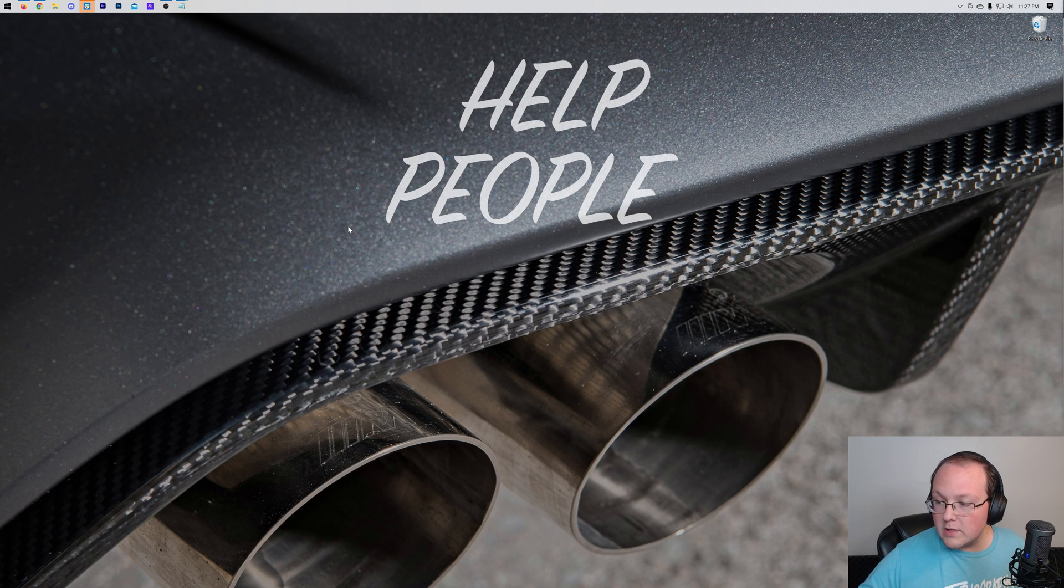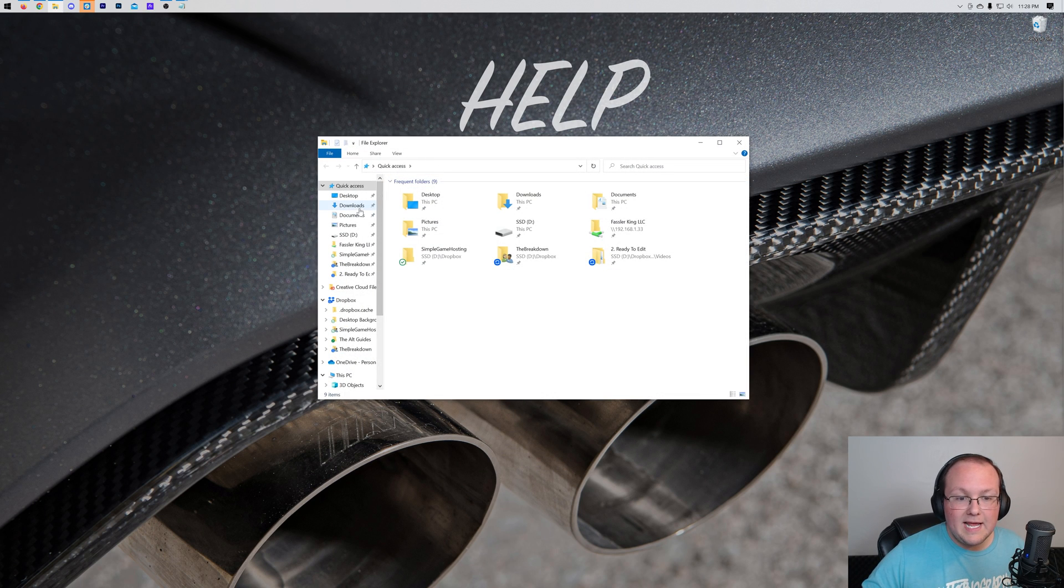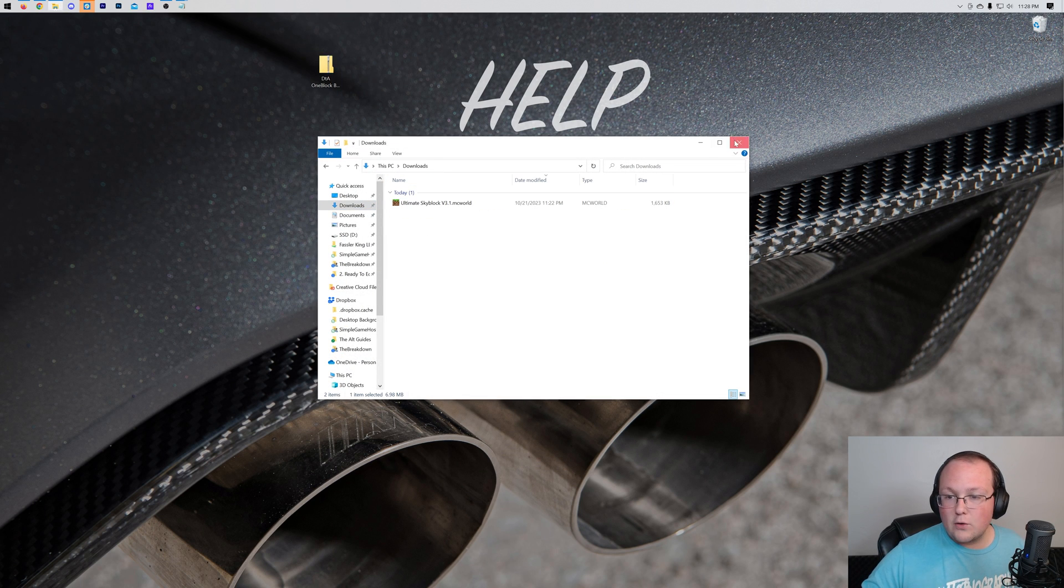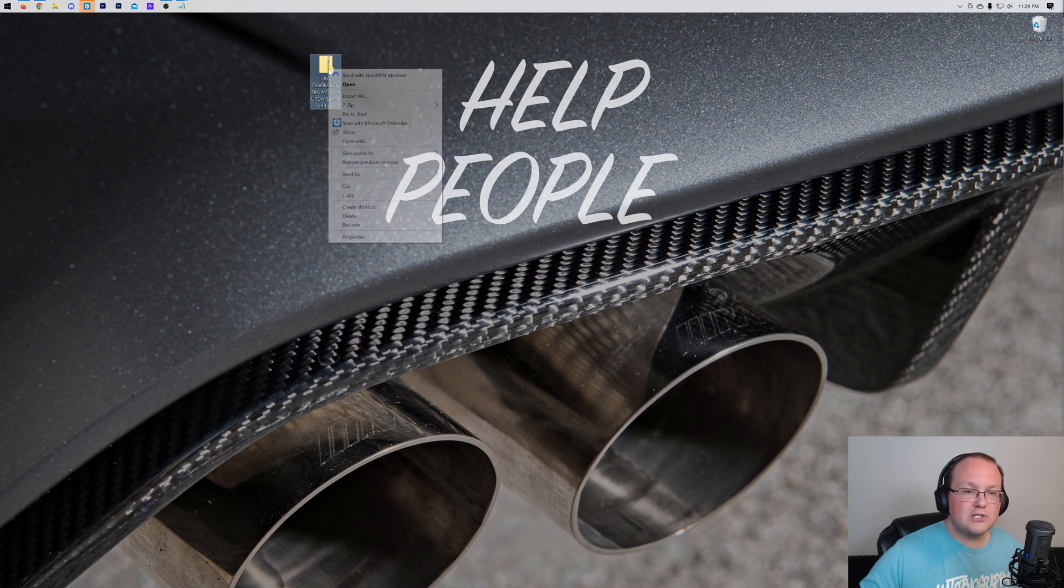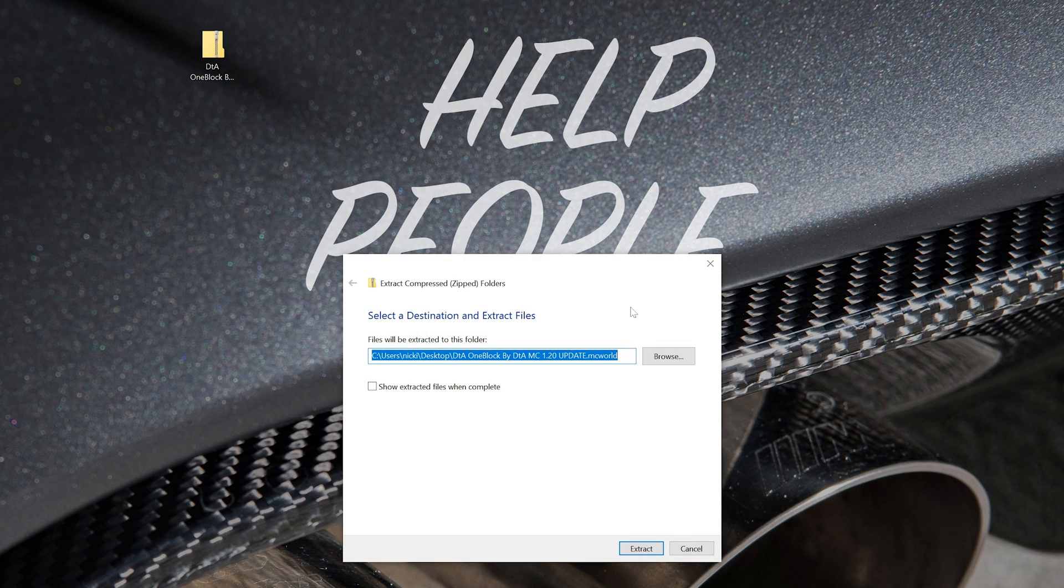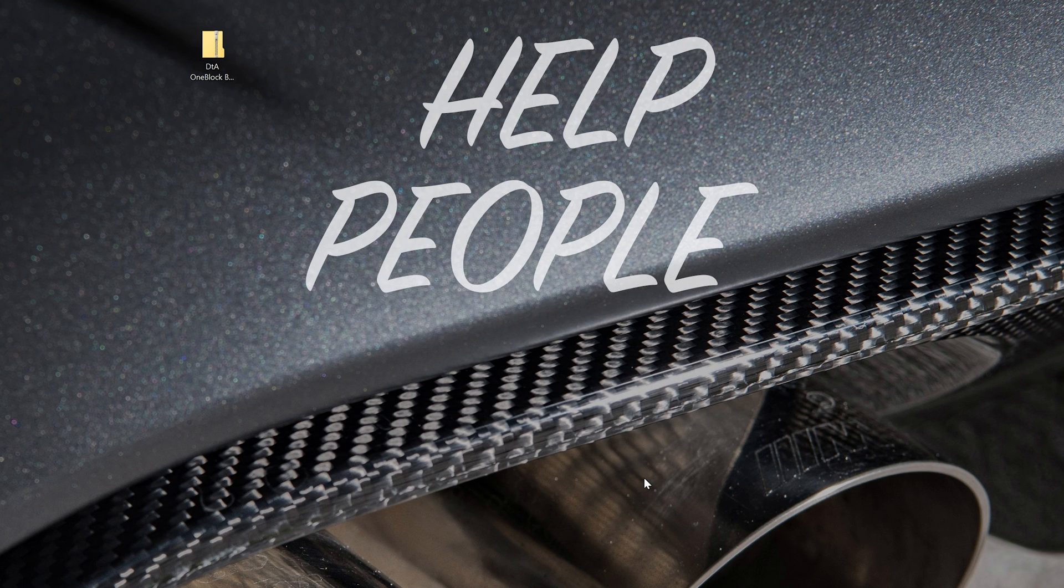Now, first things first, what we want to do is go ahead and get the map that we downloaded and prep that to be installed. To do that quickly, because generally you should use the .mcworld file, you're just going to right-click and extract all on it and let that extract happen.